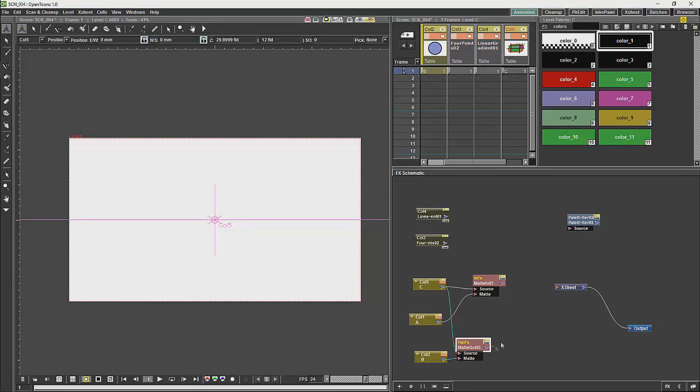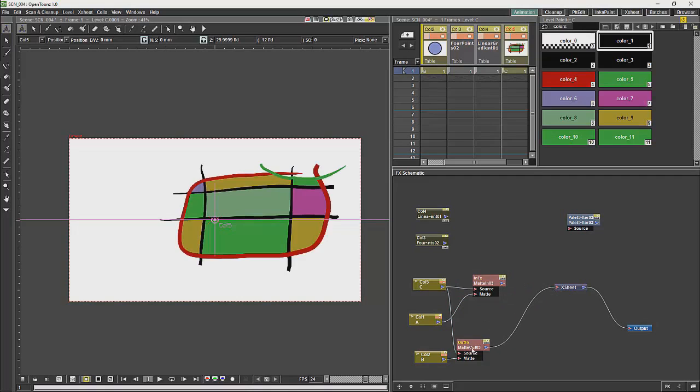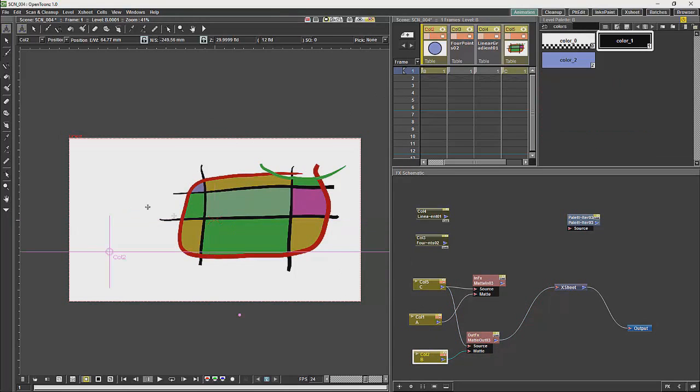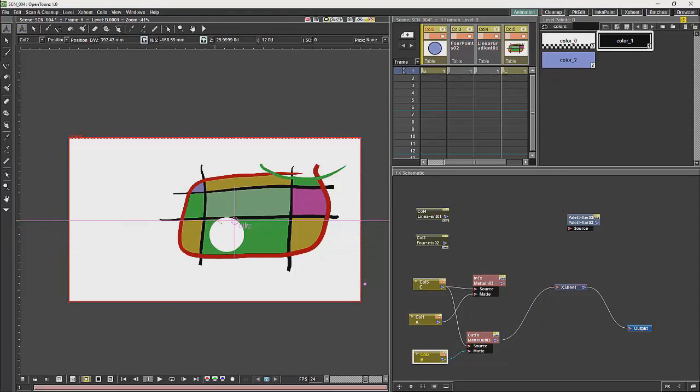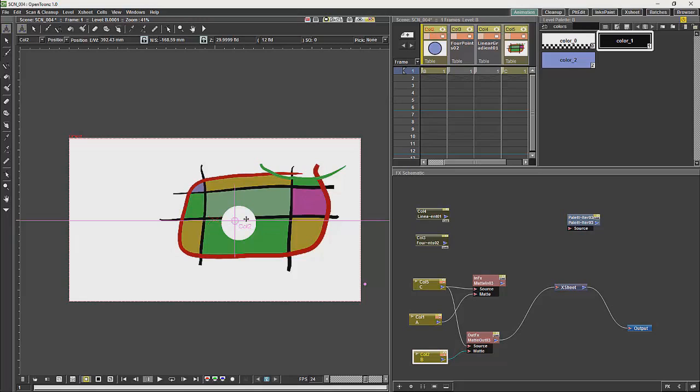So, the matte out will basically cut out whatever is in the matte and will allow you to deal with the information for whatever is in that matte.